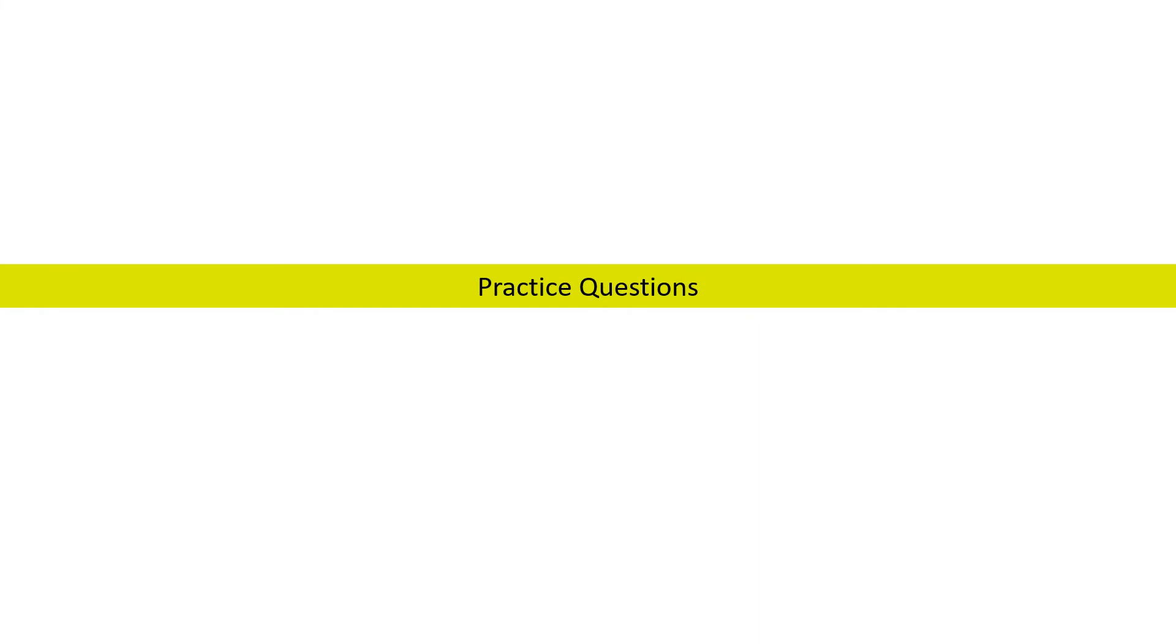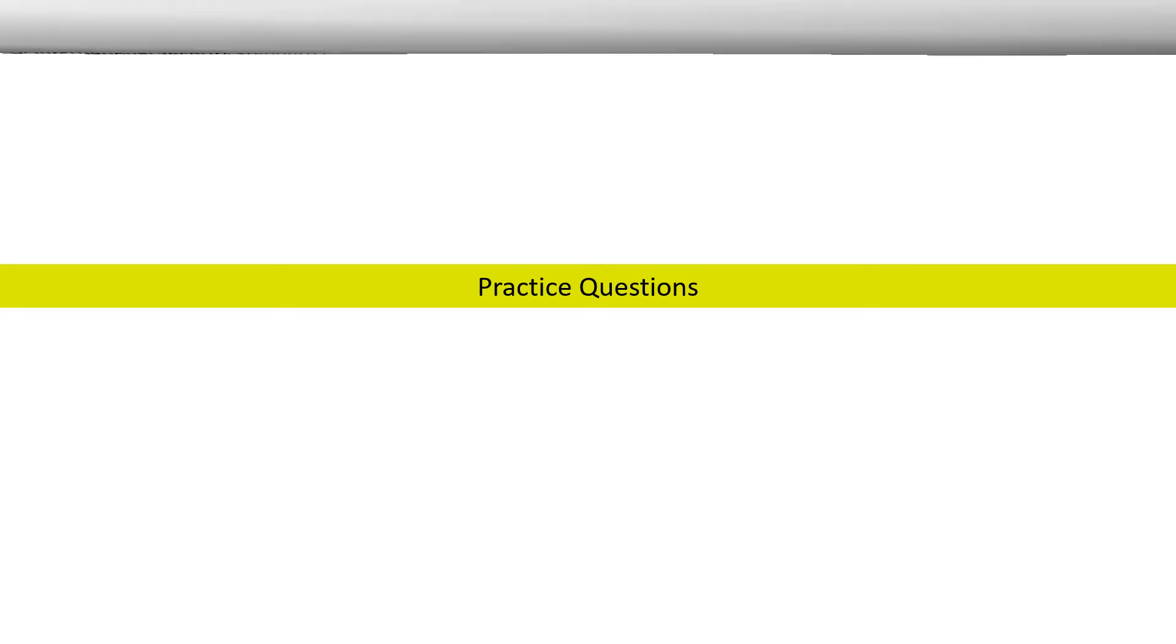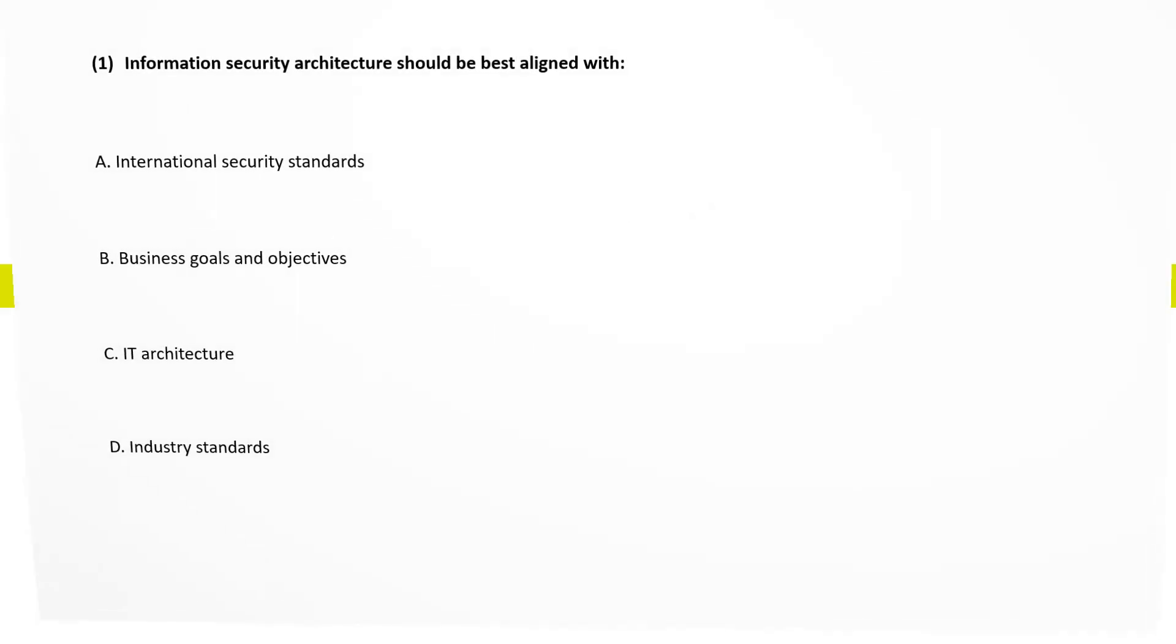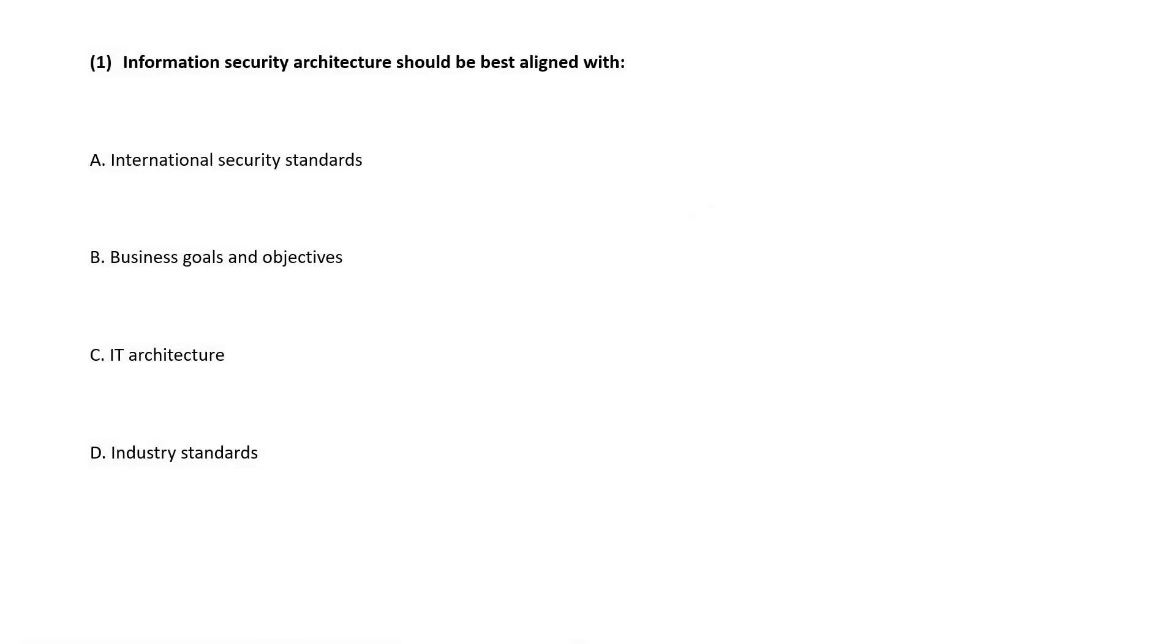Let us now discuss some practice questions. Information security architecture should be best aligned with? This we already discussed. The correct answer is option B: Business goals and objectives.